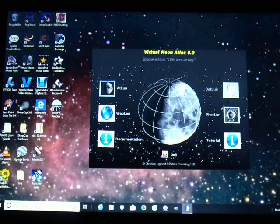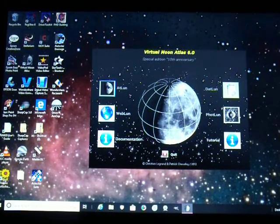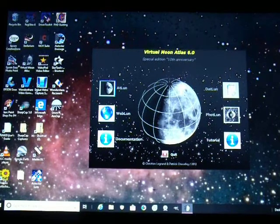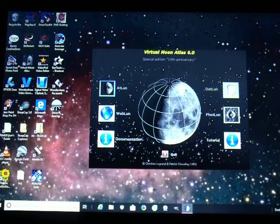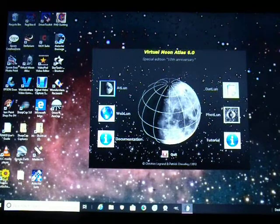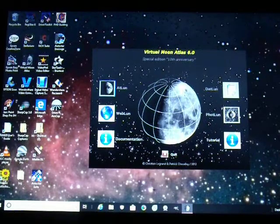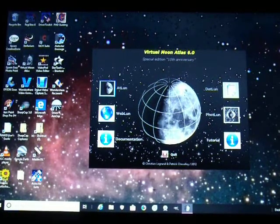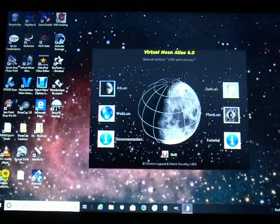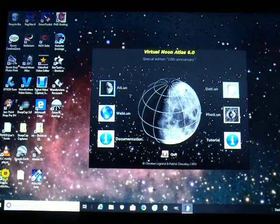In the meantime, I wanted to show you this video on something that's very useful for anybody interested in the moon. It's called Virtual Moon Atlas 6.0. It's a free download, and it's a great atlas of the moon for somebody who wants to study the moon, whether you have no instrument, a pair of binoculars, or a telescope — be it small or large. This is a great program.